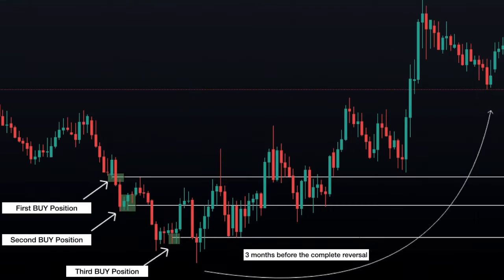Averaging down is a type of strategy that works well for long-term investors, because the price of the assets has time to go back up or down based on the open trade. Professional traders who are based on the long-term and who apply this strategy use very low leverage, and positions are calculated very strictly to manage their capital efficiently.